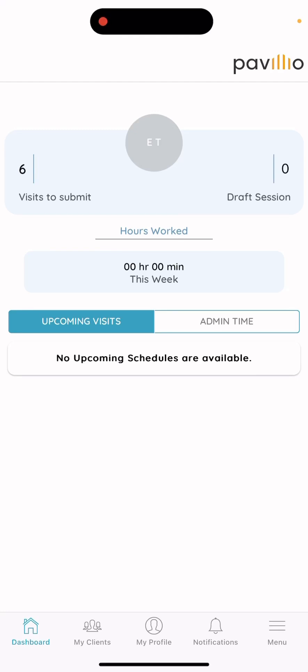Hello and welcome to the All Home Health training Pavilion training video. Today I will be going over how to enter shifts manually into the Pavilion app.